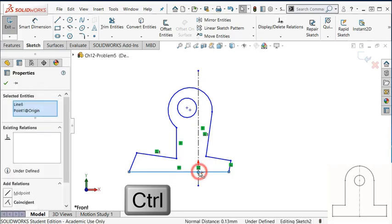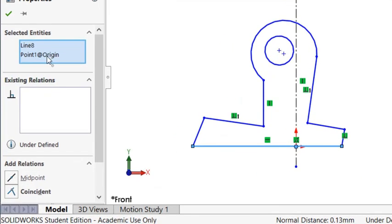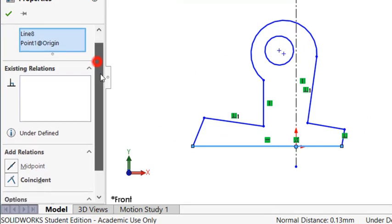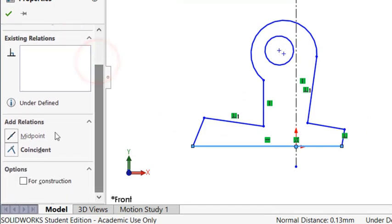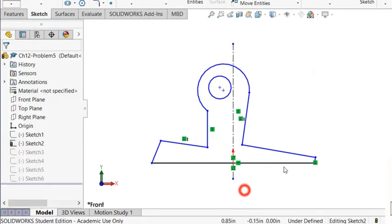while pressing the control key. So both line and points are added in the select entities, and you select midpoint. If so, then this will be symmetric.